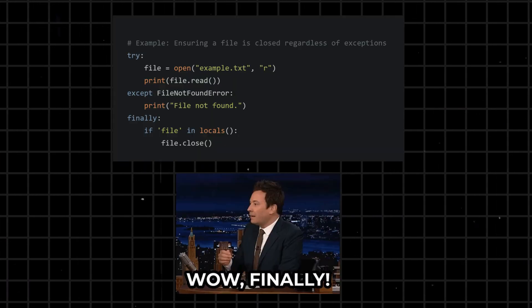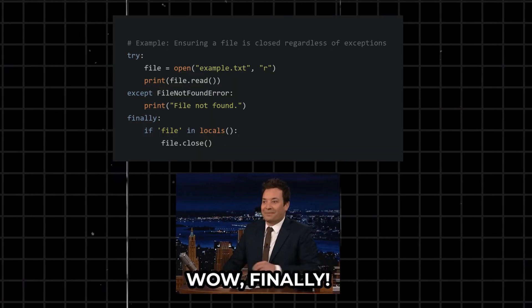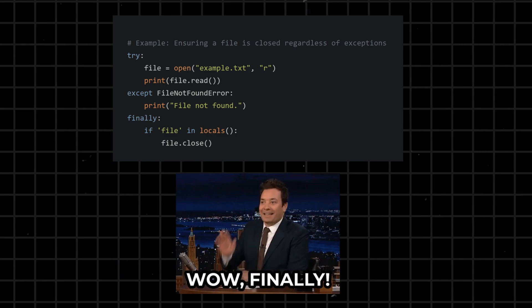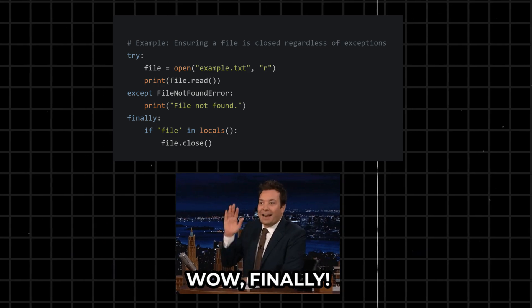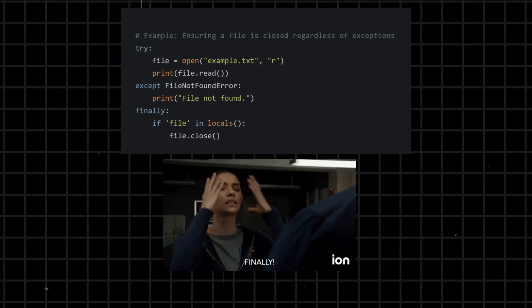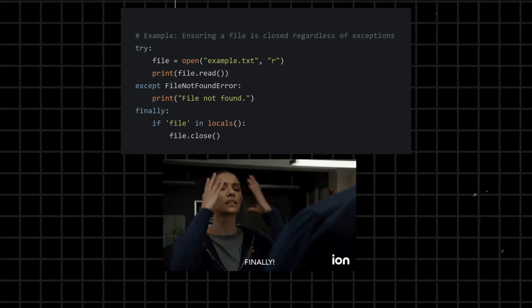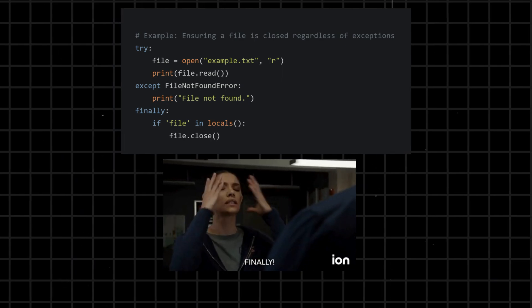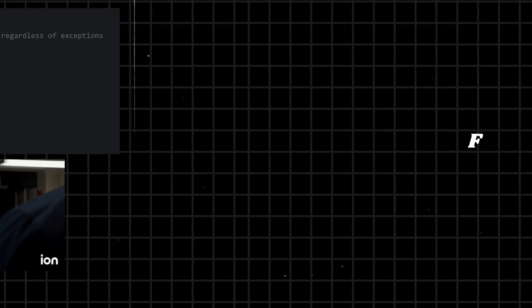Finally - a block of code that is always executed, regardless of whether an exception occurs or not. It is useful for cleanup operations, such as closing files or releasing resources.